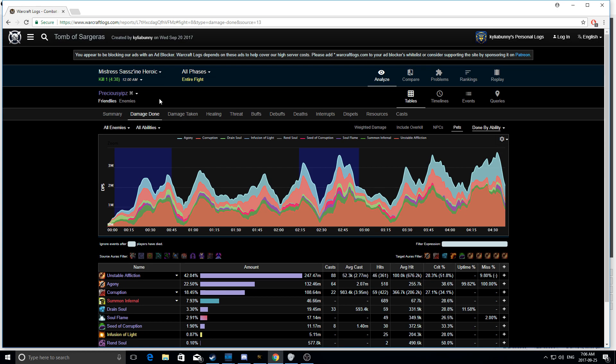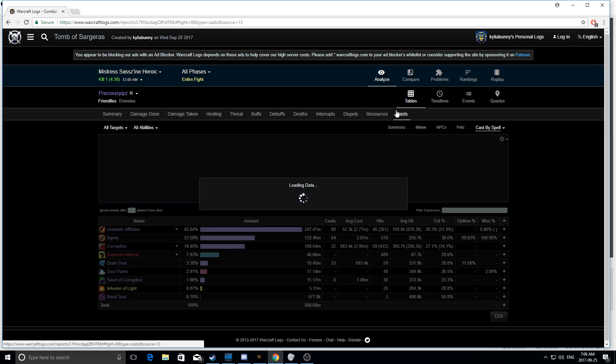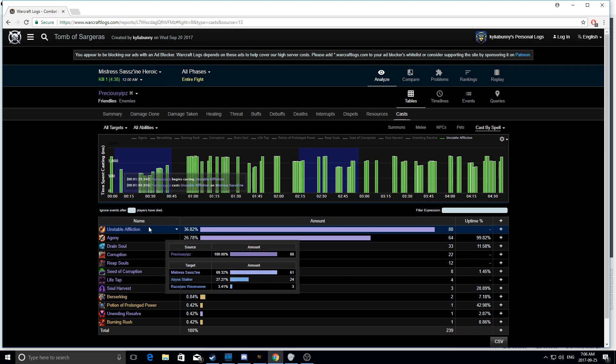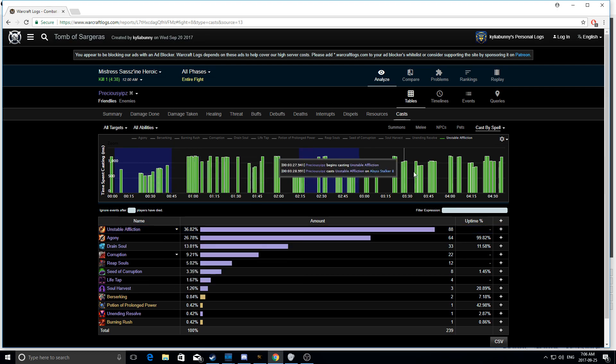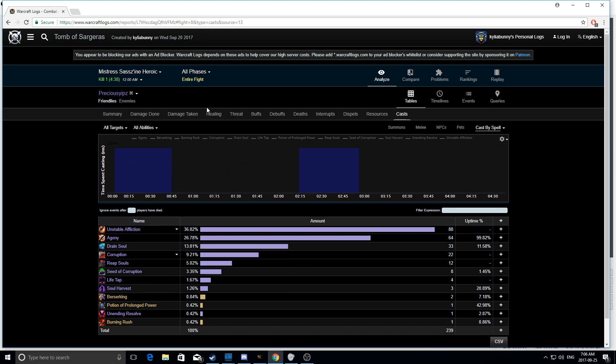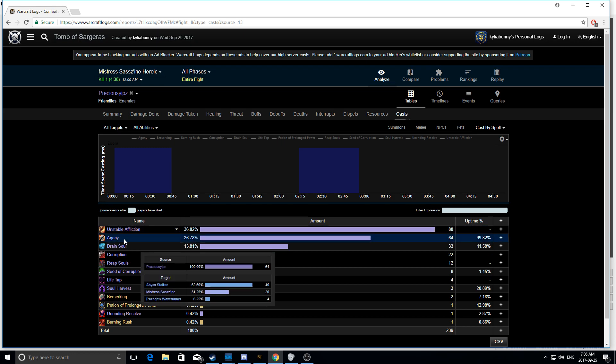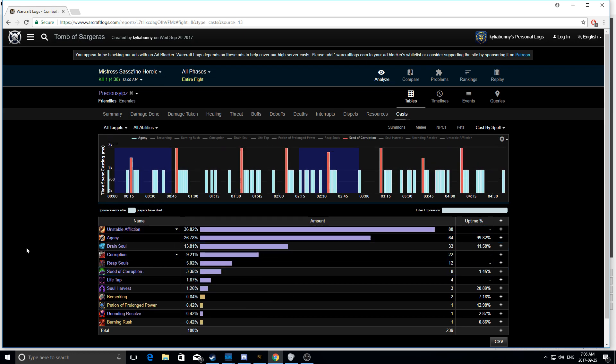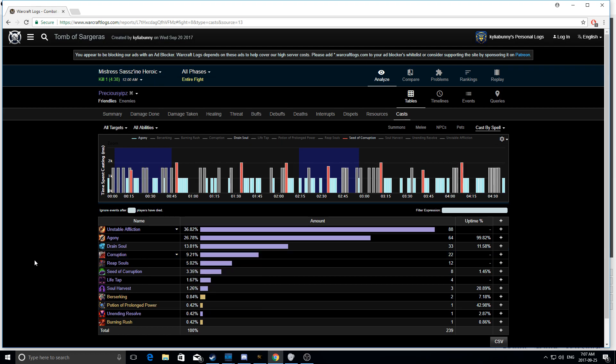So, I would say the most important thing to look at in a log on multi-target is going to be the sequence of casts. So, you see here a lot of unstable afflictions. We're just going to kind of ignore that because it doesn't really tell the tale of the story. The main thing you want to focus on, especially for a boss fight like Mistress Sasszine or even Harjatan, is your Agony casts, your Seed of Corruptions, and your Drain Souls. And I want you guys to notice a pattern here.